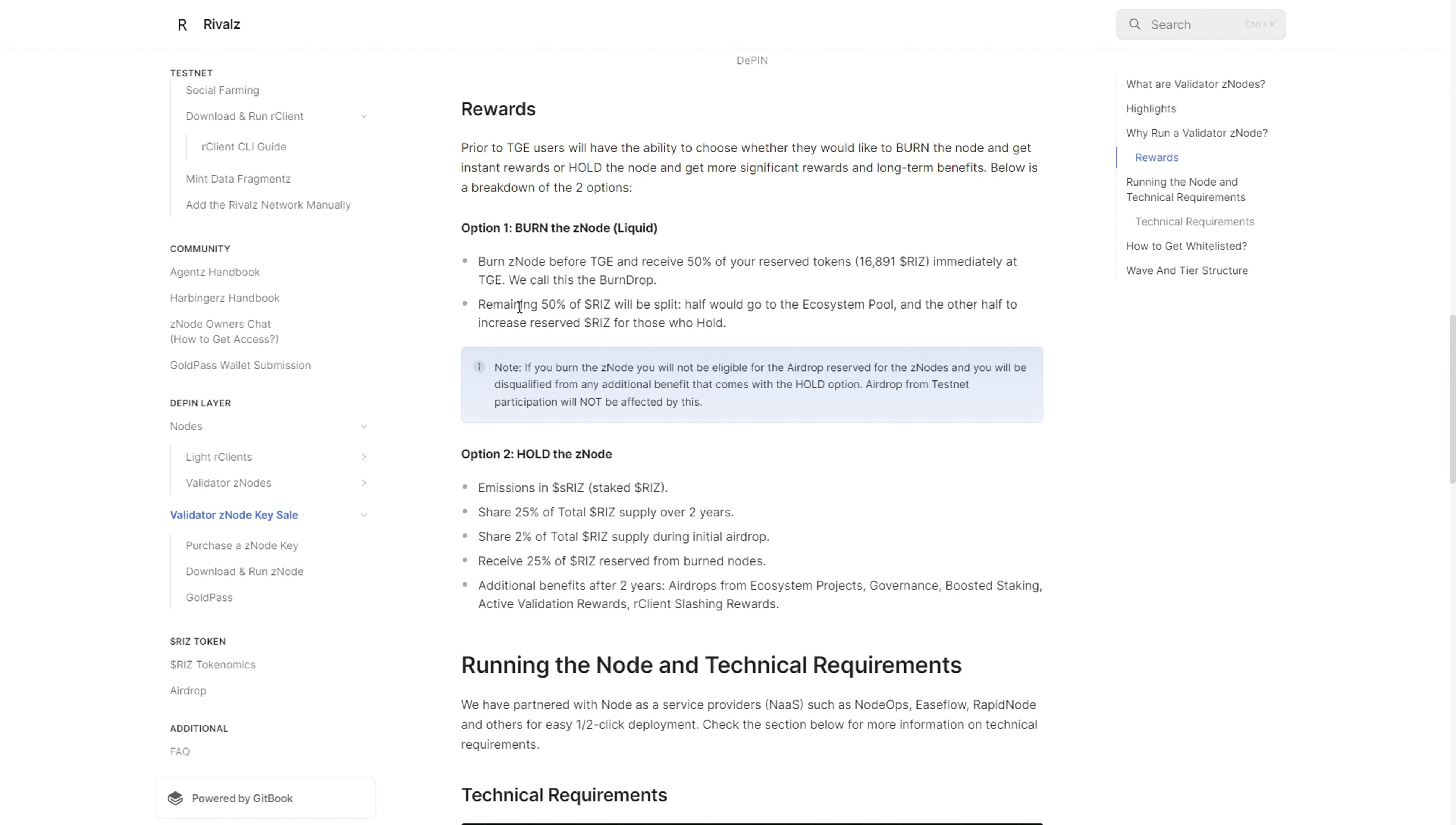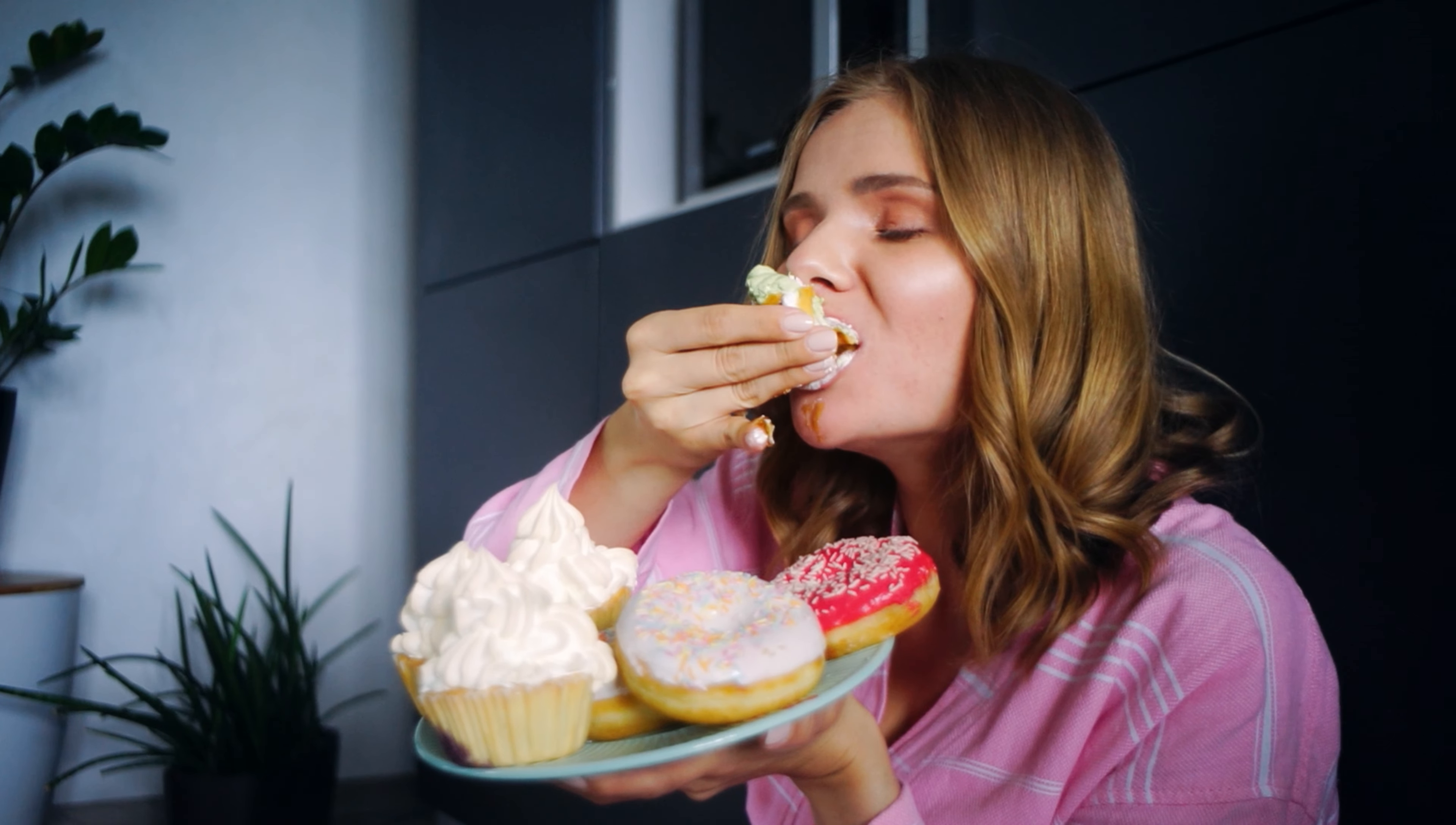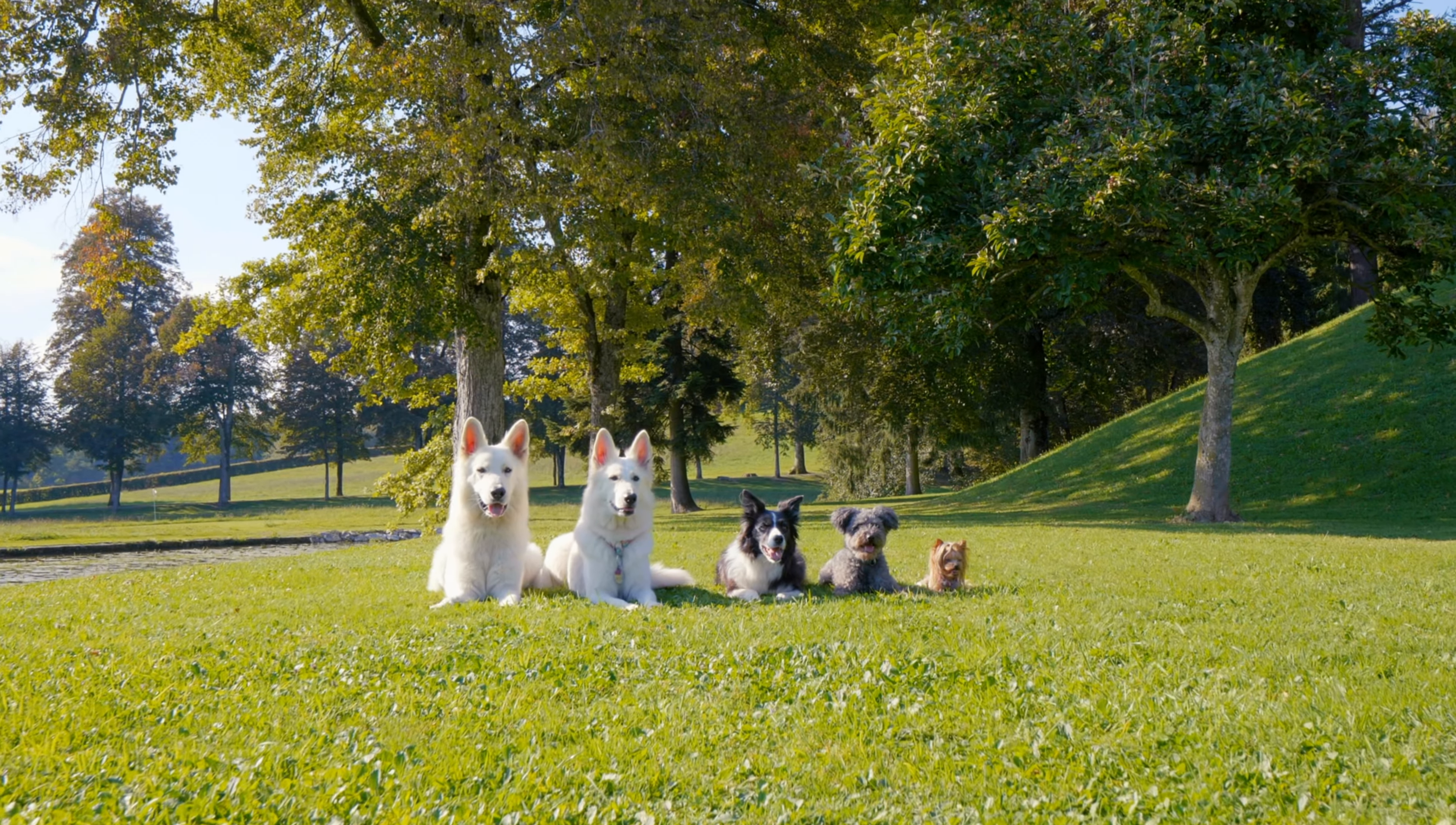The remaining 50% of the rewards would be distributed between the ecosystem pool and those who run the node. If you decide to run the node, you get way more rewards than those who burn immediately. But the choice is yours - you can either eat your cake now or wait and eat a bigger portion later. That's the flexibility they allow.